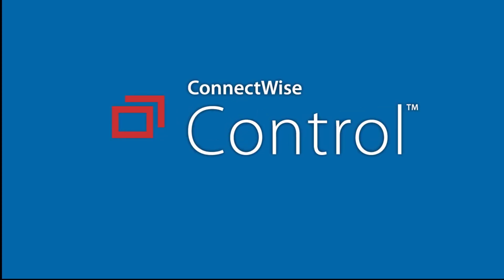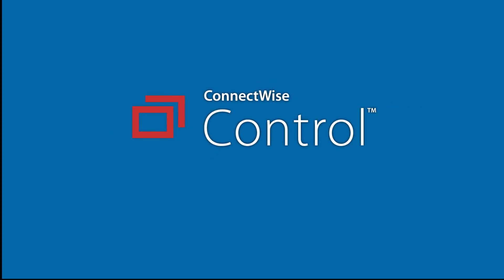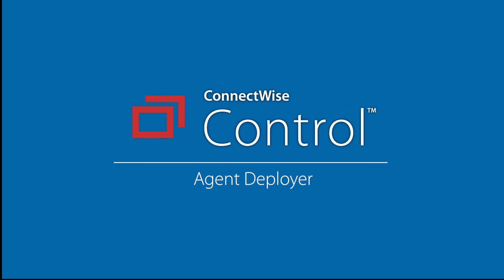In this video, I will demonstrate the Agent Deployer to mass deploy Access Agents onto Windows machines.